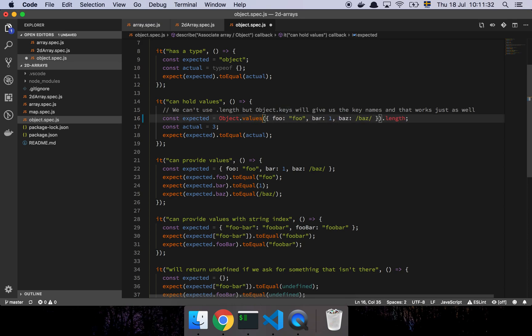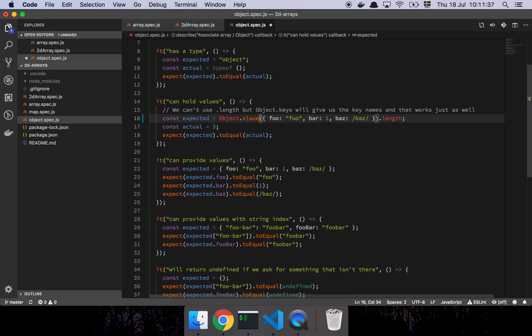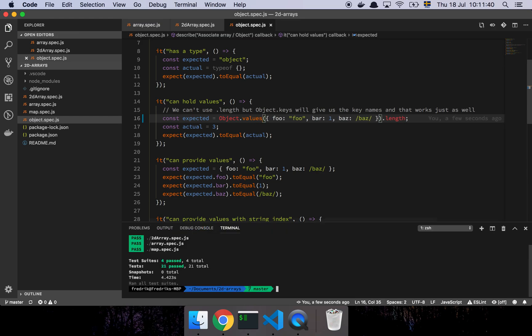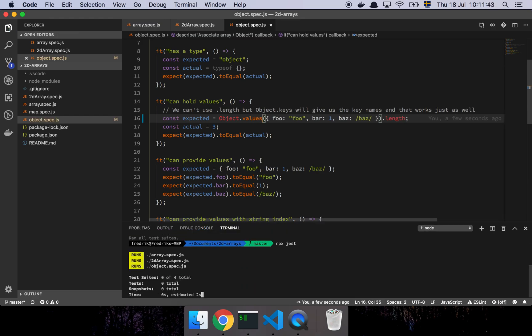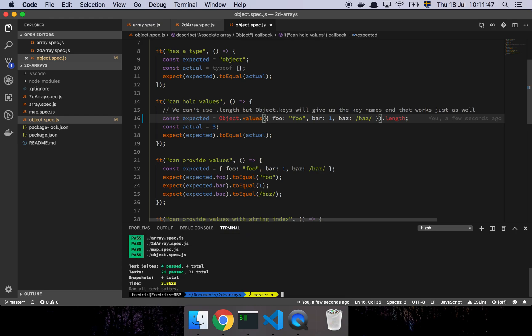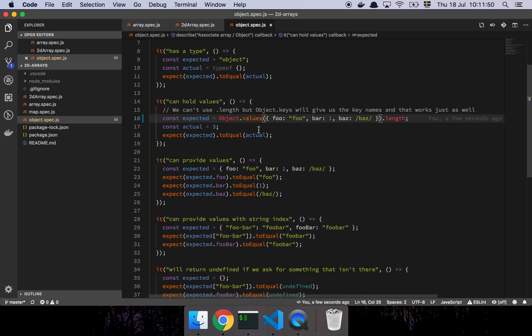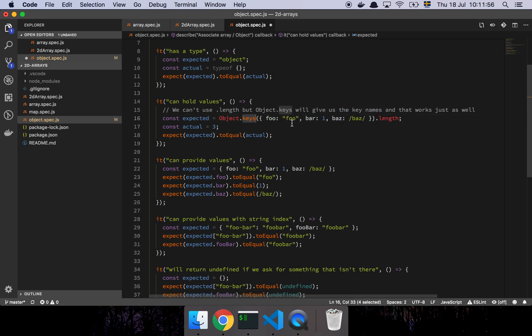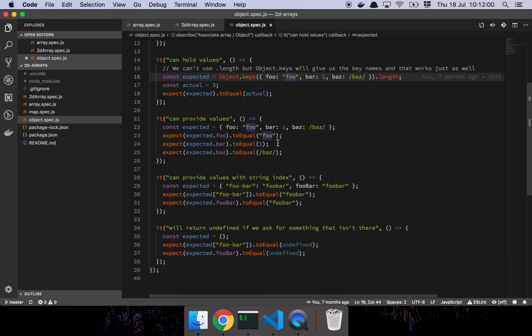We can also do values, which is going to extract the values. And it should run. And there it is. So you can do the same thing here. But in this case, when you do values, it's not going to grab the keys, but it's going to actually grab the values of those keys. So foo, one, and baz.